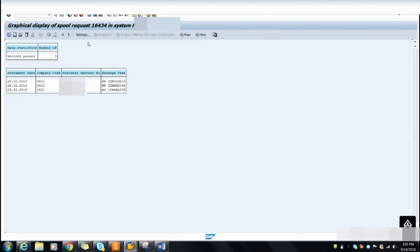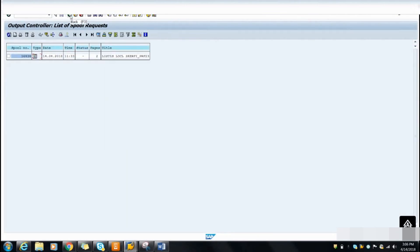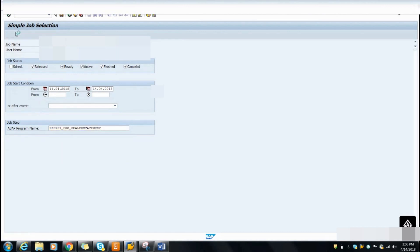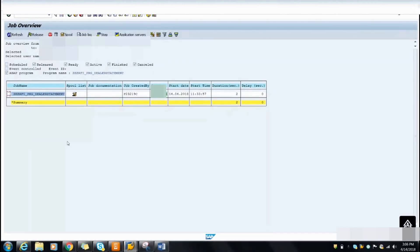After pressing Execute you can check the processing of the program in the debugger. For background debugging, go to SM37 and select the log of your last program. In the transaction input section, type JDBG and press Enter. If you press Enter you can go into the debugger.